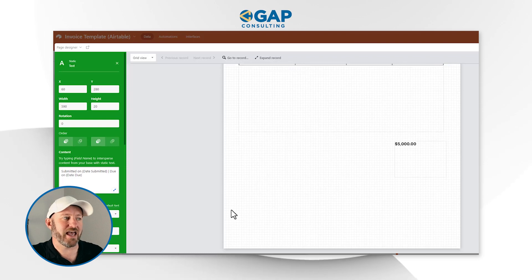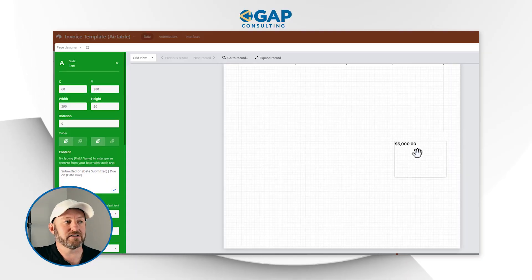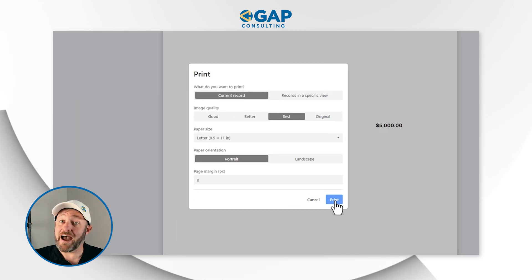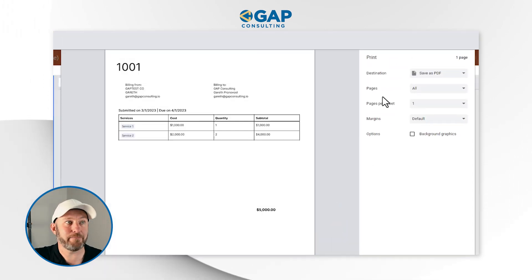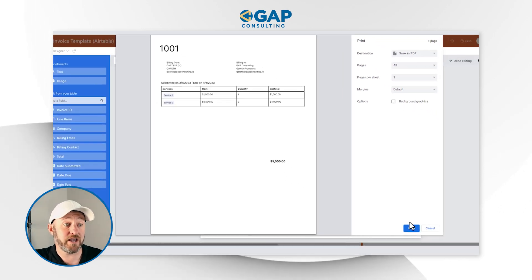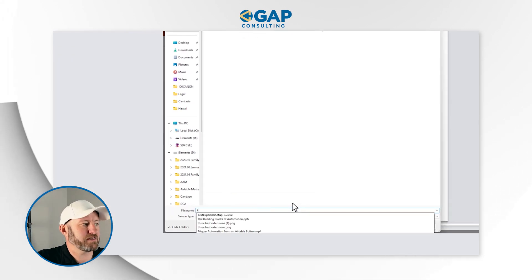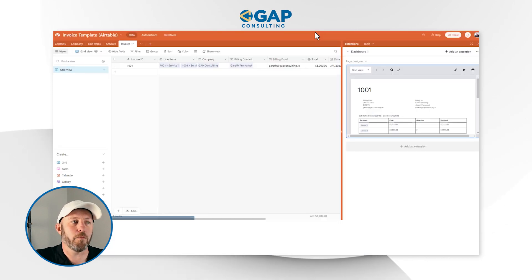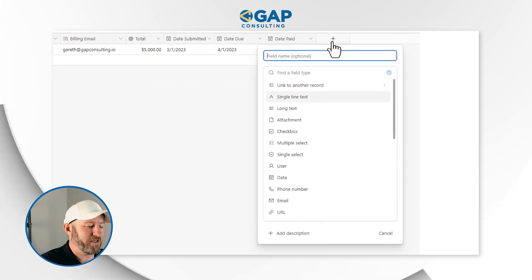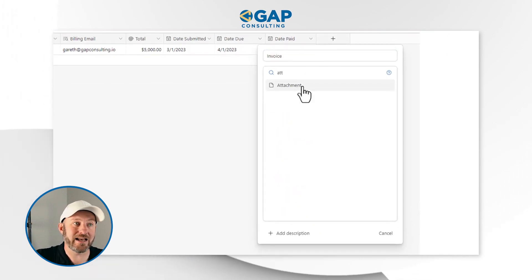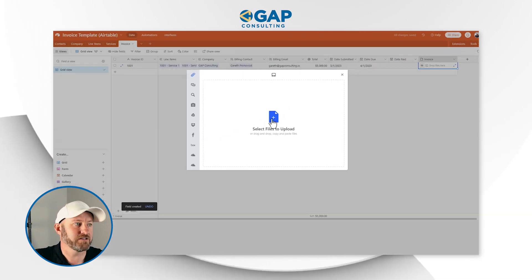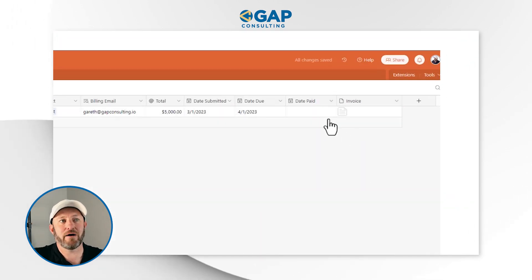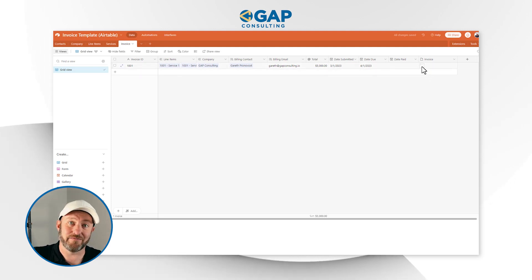One final touch you might want to include is ACH information or other instructions for how you expect your clients to pay your invoices. You can easily include banking information, terms and conditions, and other small things like that here as well. Once you are done, the final step is to print the invoice — you don't have to do a hard print, you can save it as a PDF. So I take this invoice, save it as a PDF, name it whatever I want — I'll call this 'test' — save it to my downloads. Then as a final step, I go back to my Airtable schema, add an attachment field, and upload the PDF so it's stored directly inside of my invoice database record.